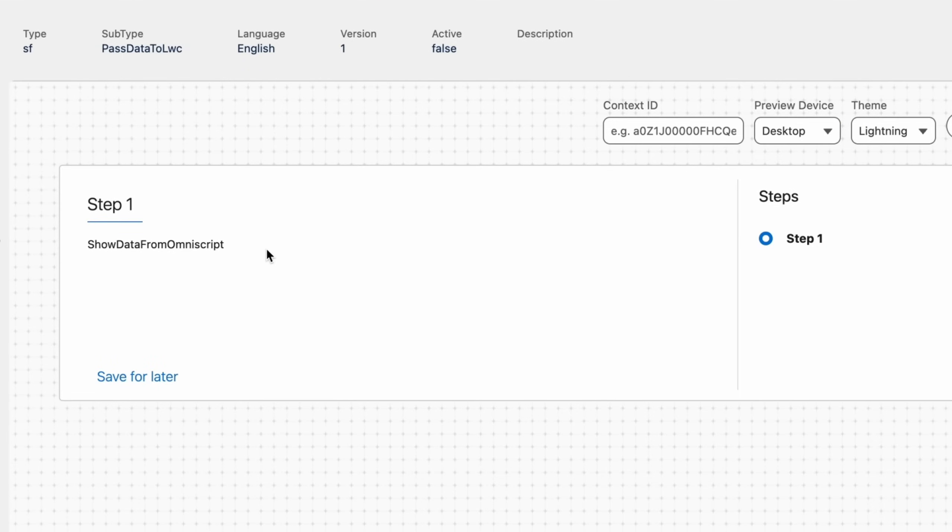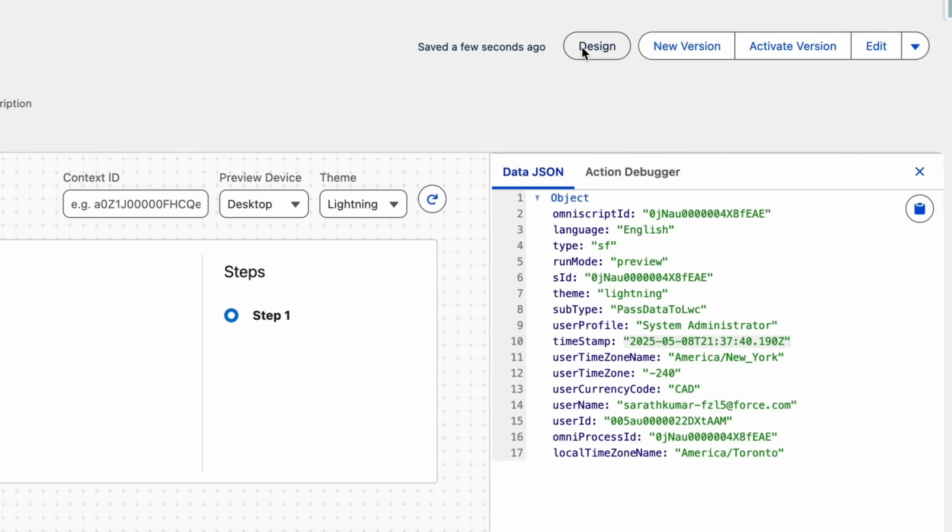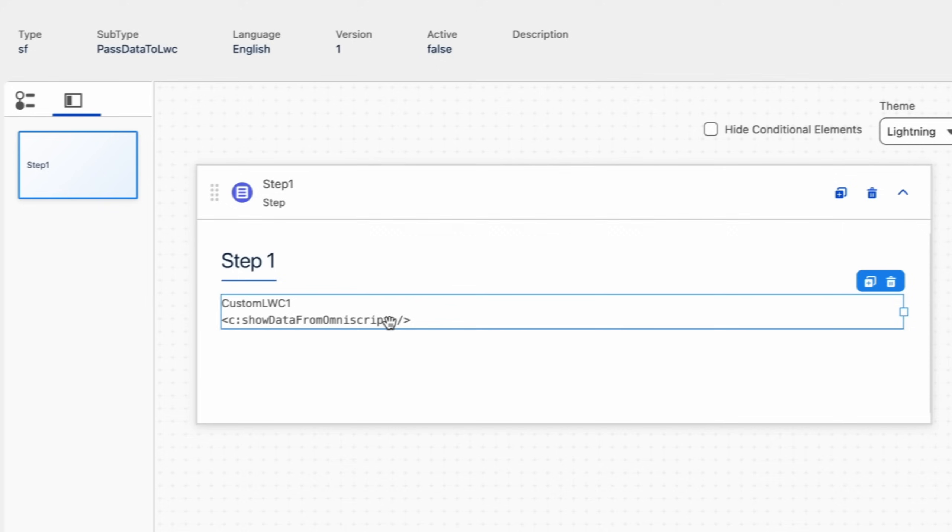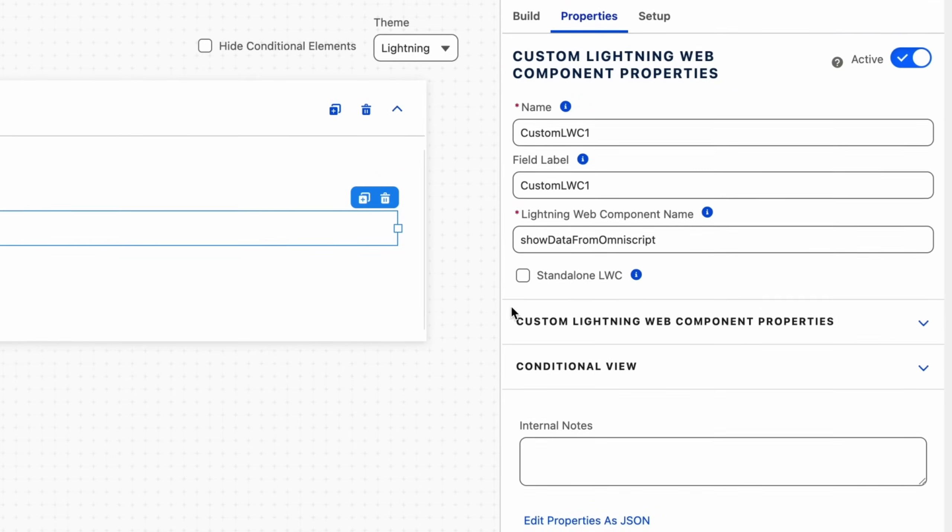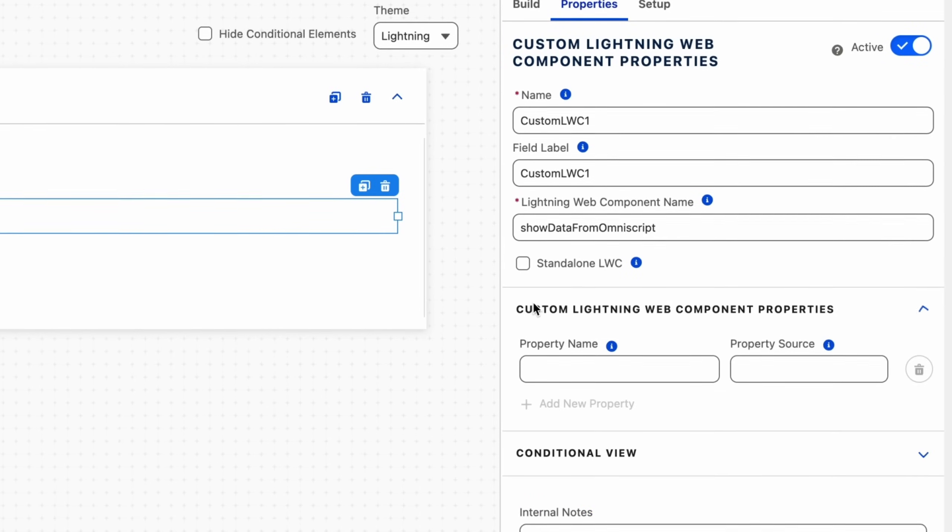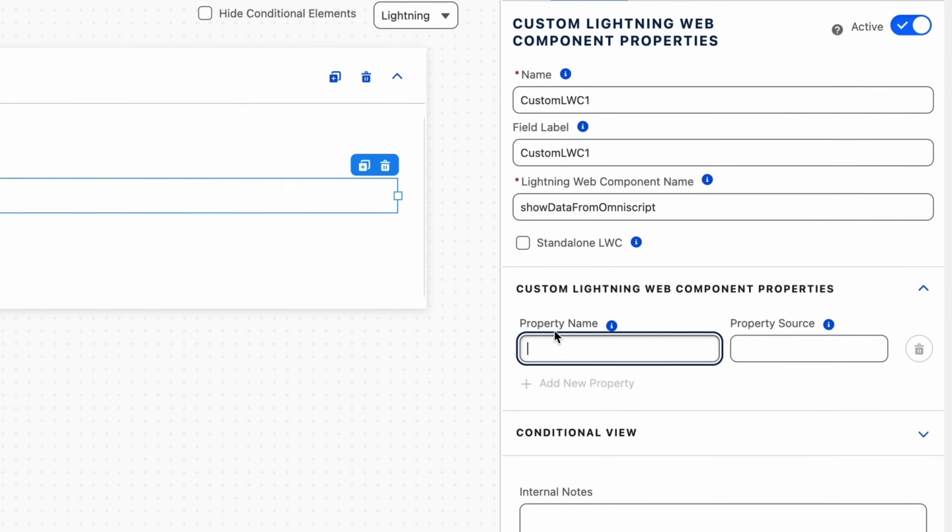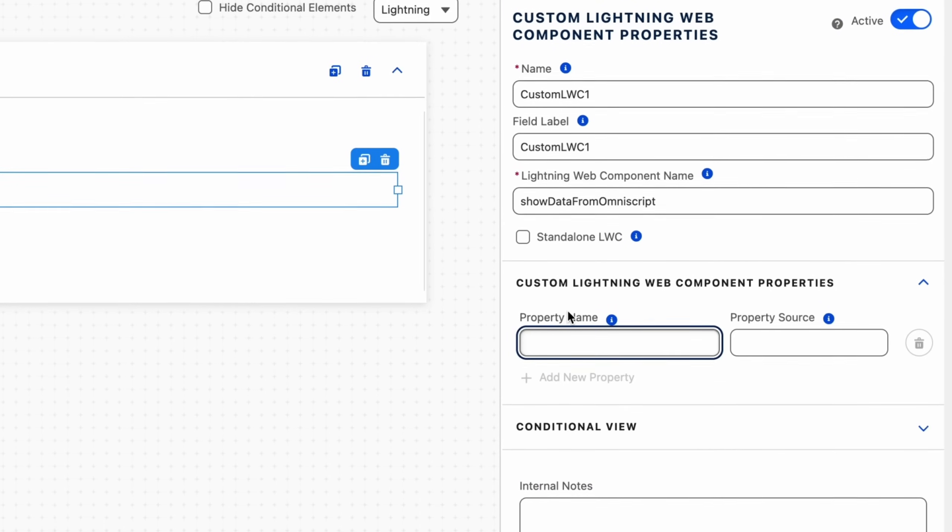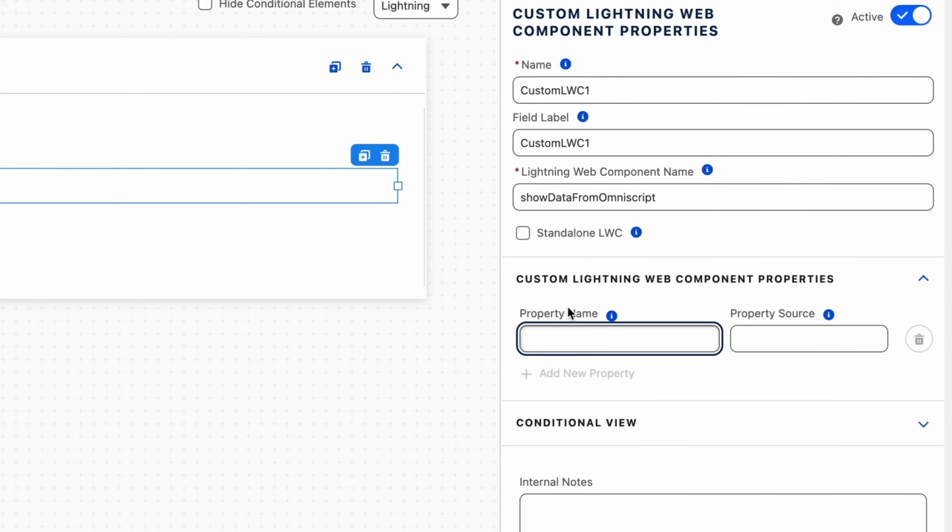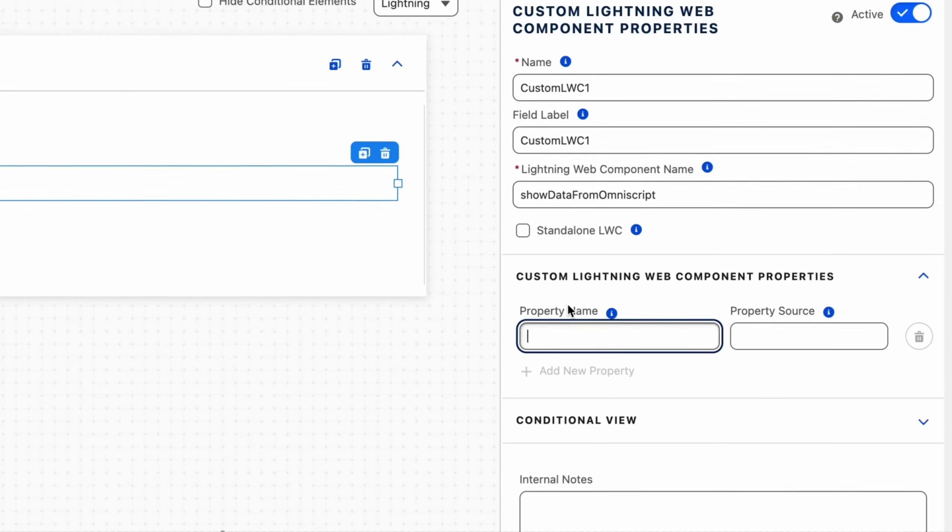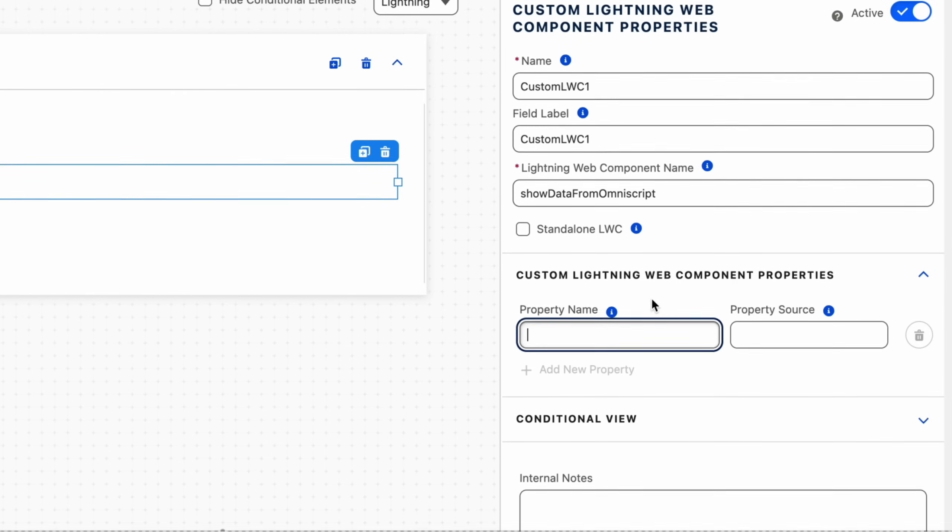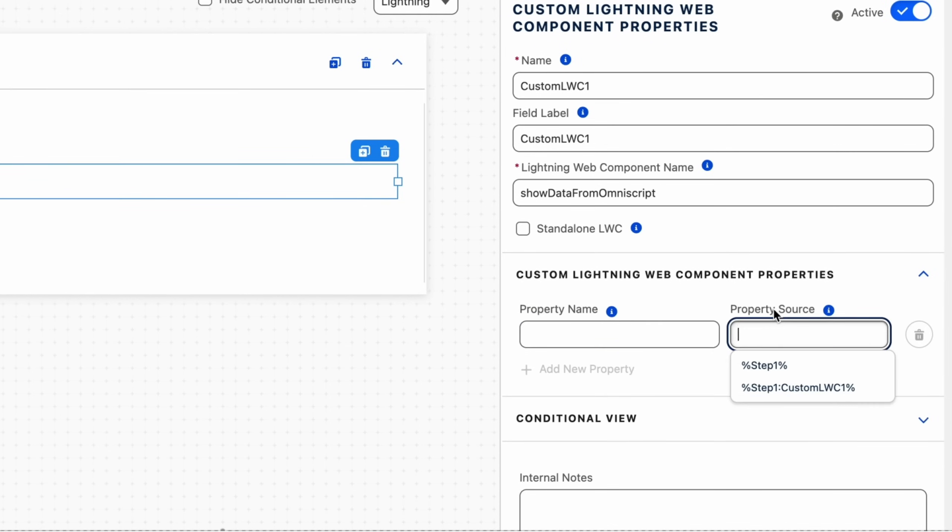Now we will move into passing data from OmniScript to our LWC. In the property name field, write your variable name which you will be using in your custom LWC to access data. In the property source field, you can use the variable name available in OmniScript or directly pass data.